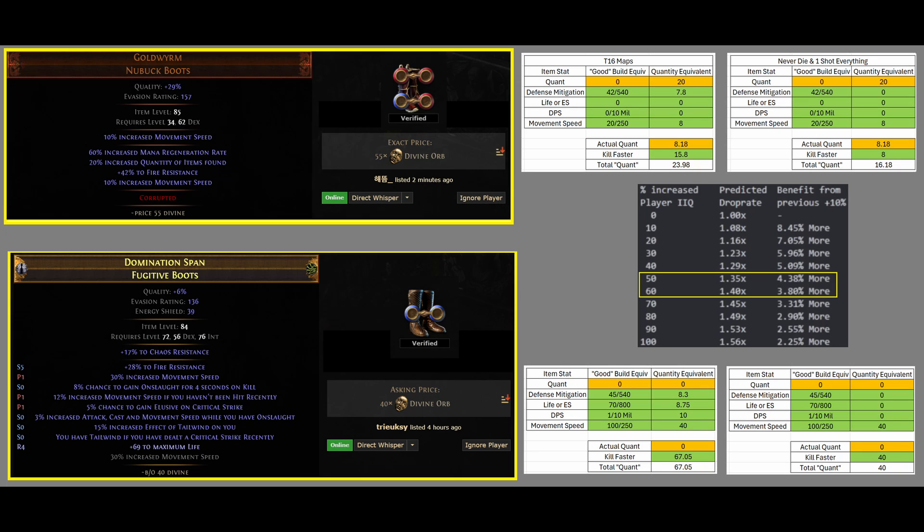So, the actual Quantity is 0, but you're running around the map extremely fast, and you have more life, so you never die, so you don't have to respawn, rebuff yourself, run back to the place that you died, and then keep killing. And it has some DPS. The equivalent Quantity of these bottom boots is 67,